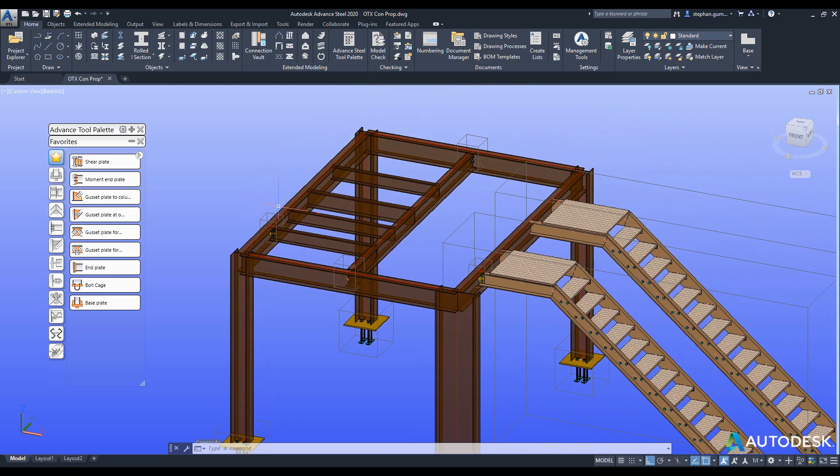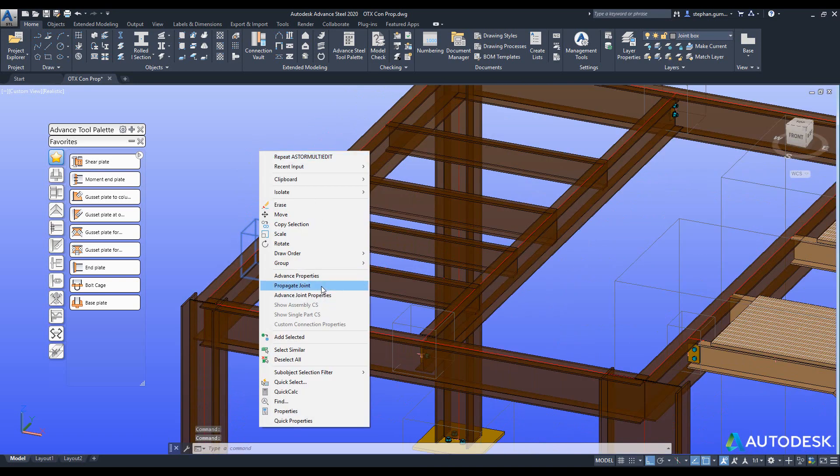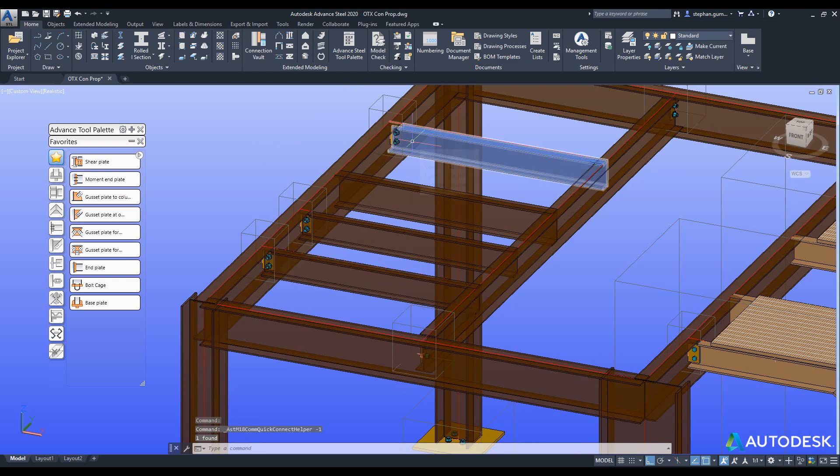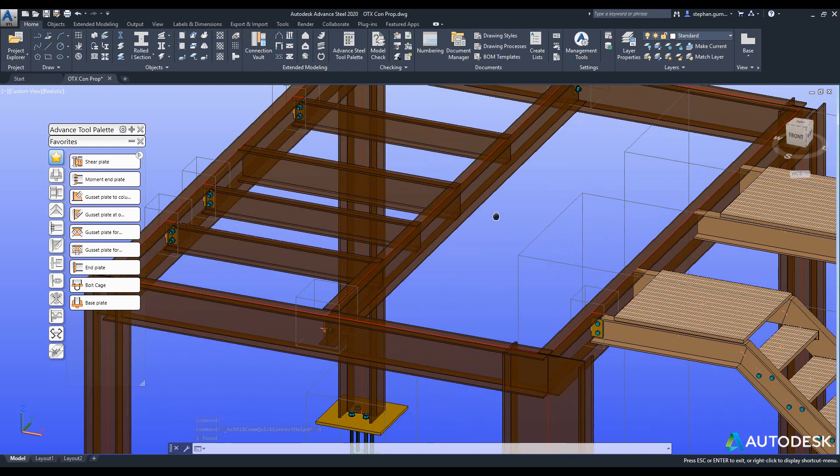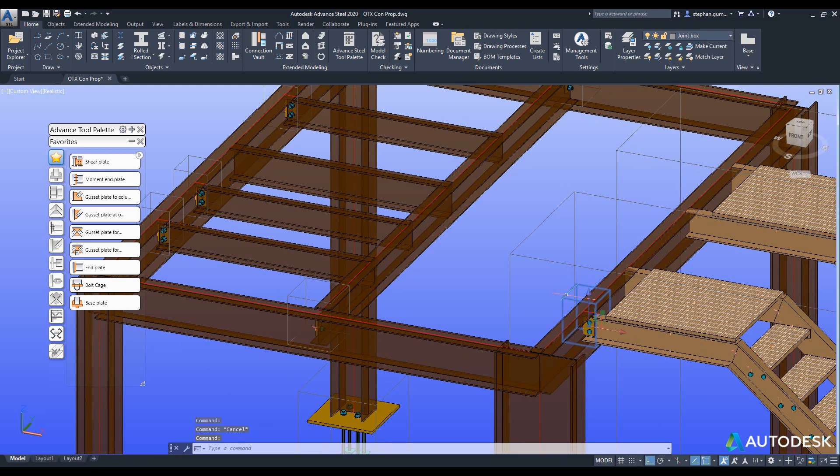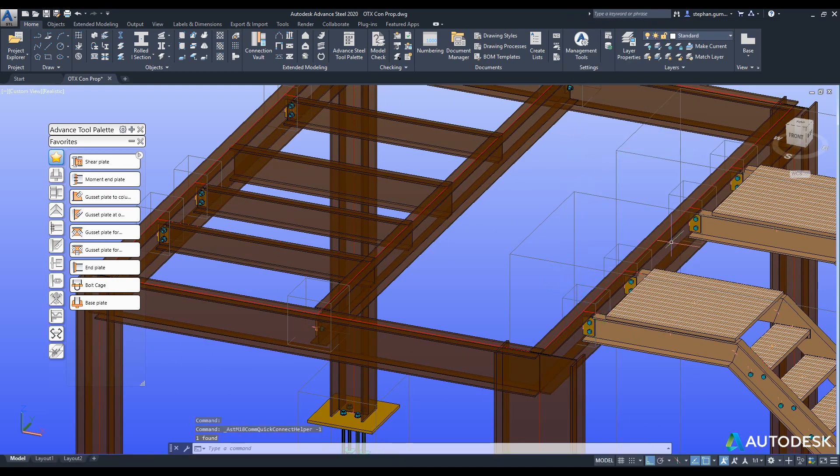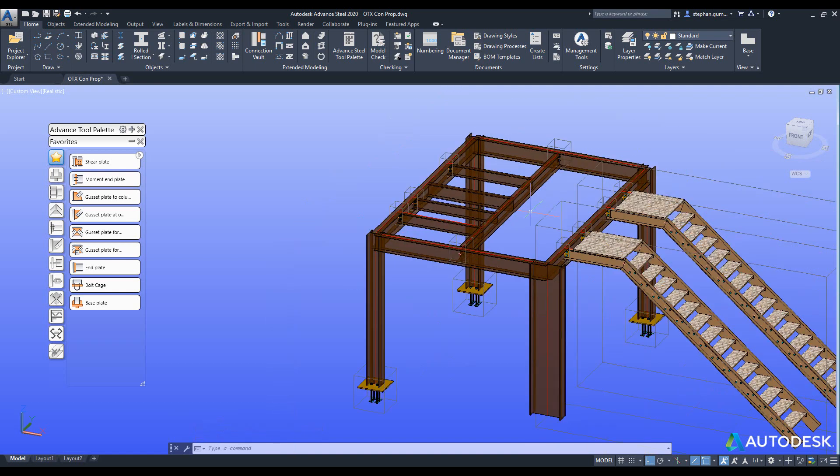Same thing goes for here. So in this case I right click propagate joint, you can see it's propagated to these three but not that one. Or in this case I propagate and you can see it propagates to all four. This tool I think is going to make a big difference in the way we model.